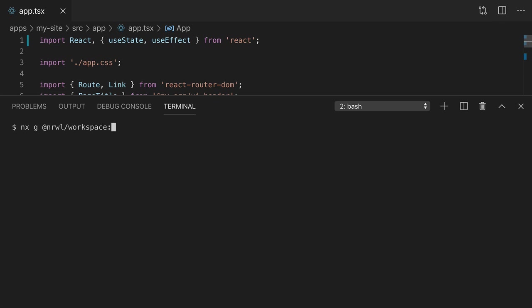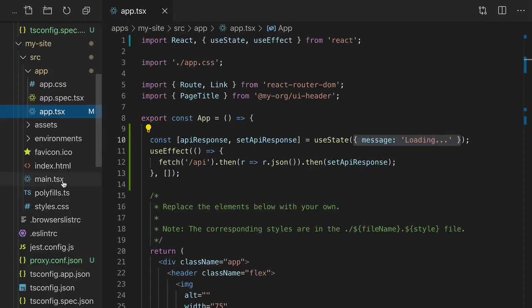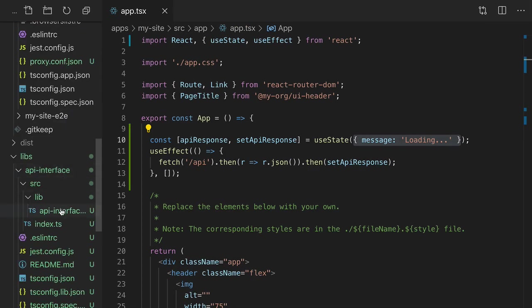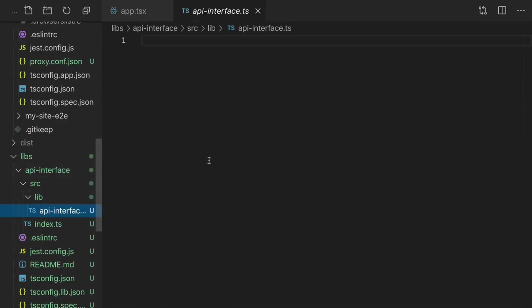We'll call it api-interface. Let's go into the api-interface file of that library and create an interface and an API URL constant.